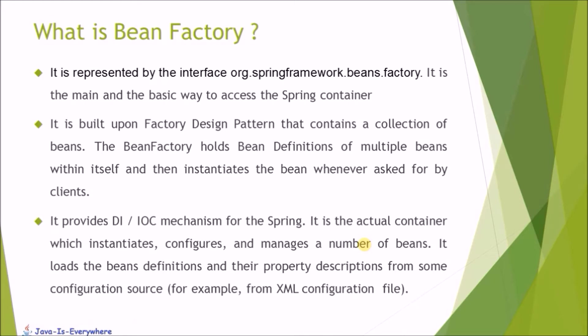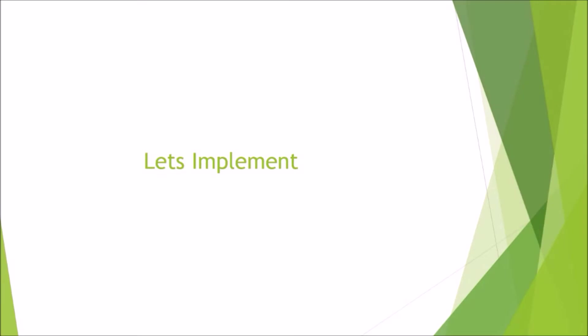It provides dependency injection or inversion of the control mechanism for the Spring. It is an actual container which instantiates, configures and manage a number of beans. It loads the bean definitions and their property descriptions from some configuration source, for example from XML configuration file.